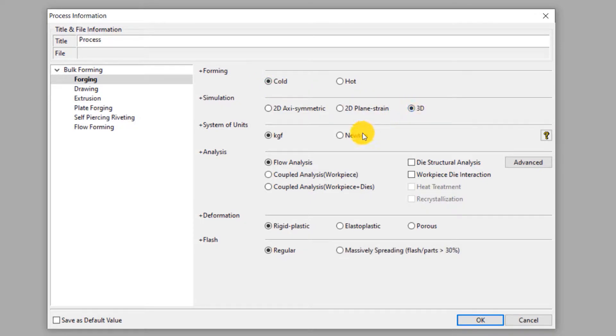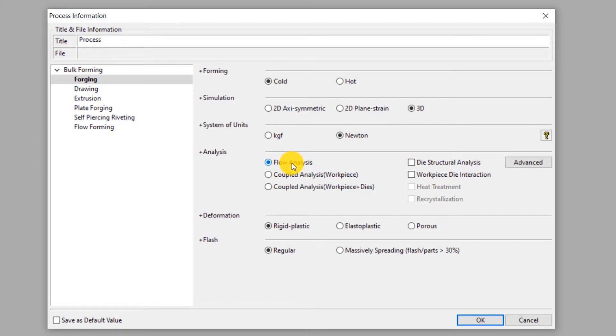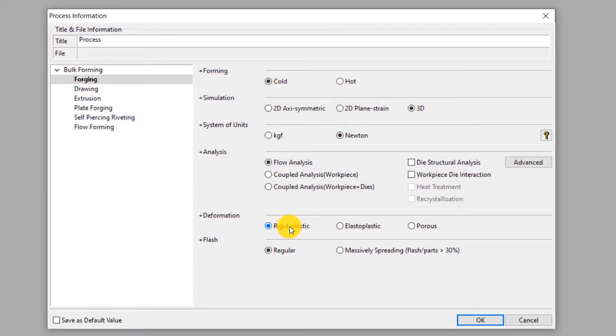We select Newton as the unit of force. So the unit of stress will be megapascal. This will be a flow analysis which means only the mechanical effects of deformation of the workpiece will be considered in the simulation. Select rigid plastic deformation type. This means the elastic component of deformation is neglected in this simulation as it is insignificant.